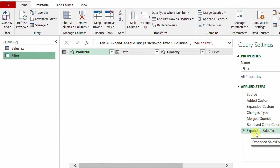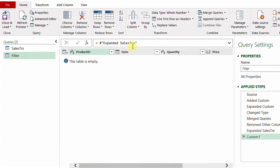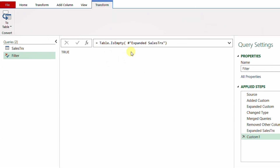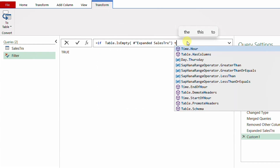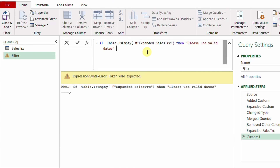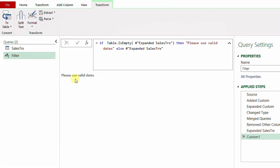To handle this, I'll use an if statement with the Table.IsEmpty() function. I add a new step using the fx button, which references the previous step 'Expanded Sales Transaction'. Before that reference, I type Table.IsEmpty() and hit Enter — the answer is true. Now I use the if statement: if Table.IsEmpty(#"Expanded Sales Transaction") then "Please use valid dates" else #"Expanded Sales Transaction". After hitting Enter, the warning message appears: 'Please use valid dates.'